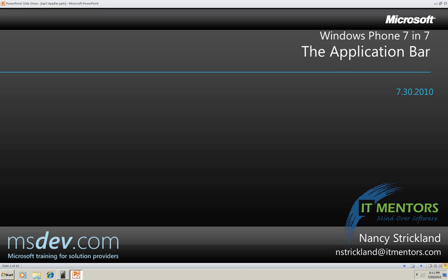Hello, my name is Nancy Strickland and in the next seven minutes I'm going to tell you about the Application Bar in Windows Phone 7 Silverlight applications.